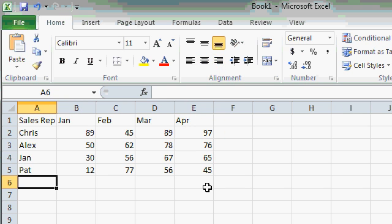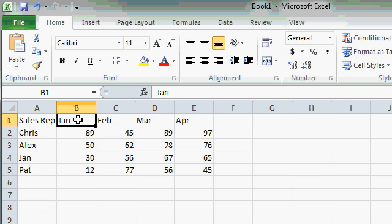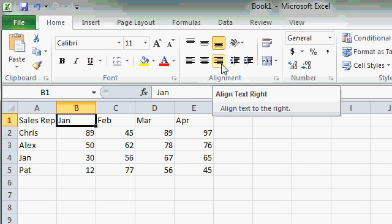So the first thing you have to do is click on the cell you want to change. In this case, I'll click on cell B1. Then come up here in the alignment group and click on Align Text Right.